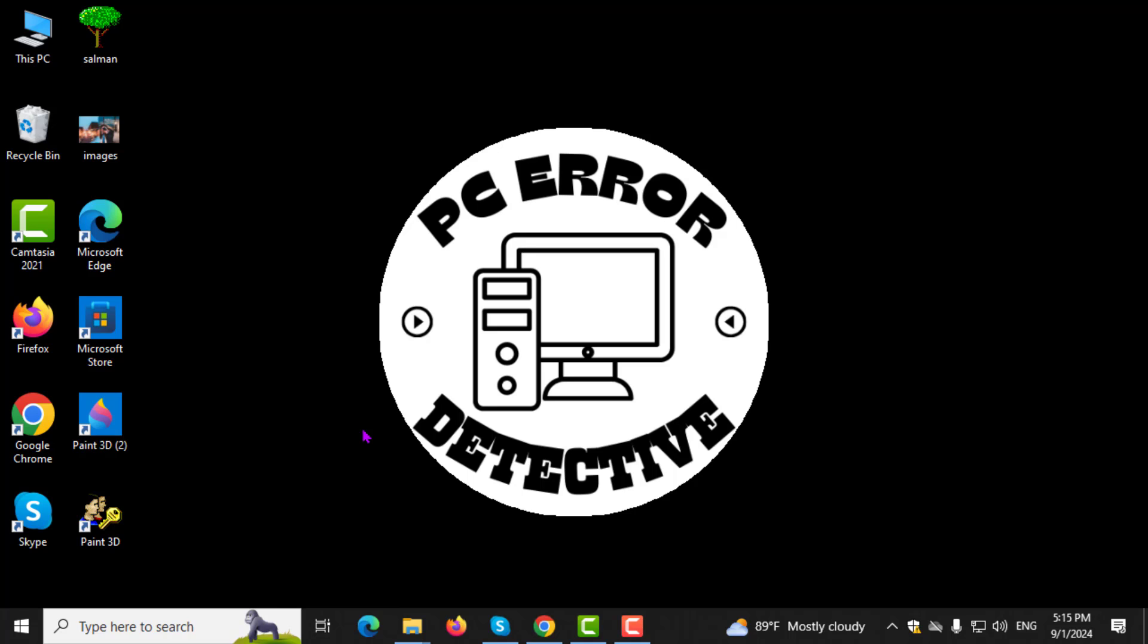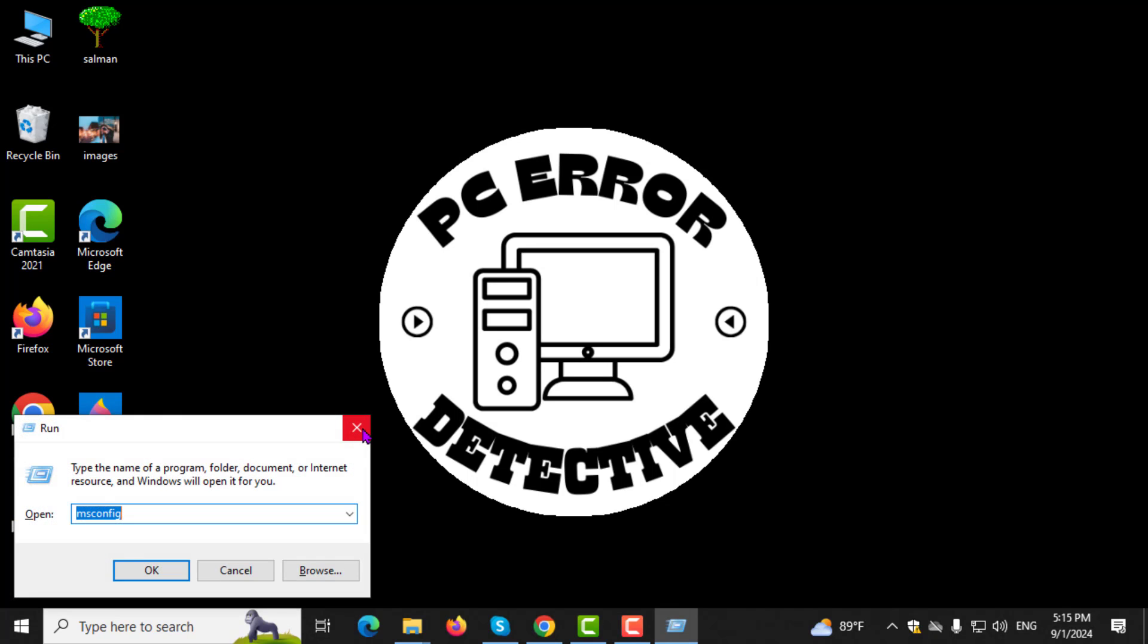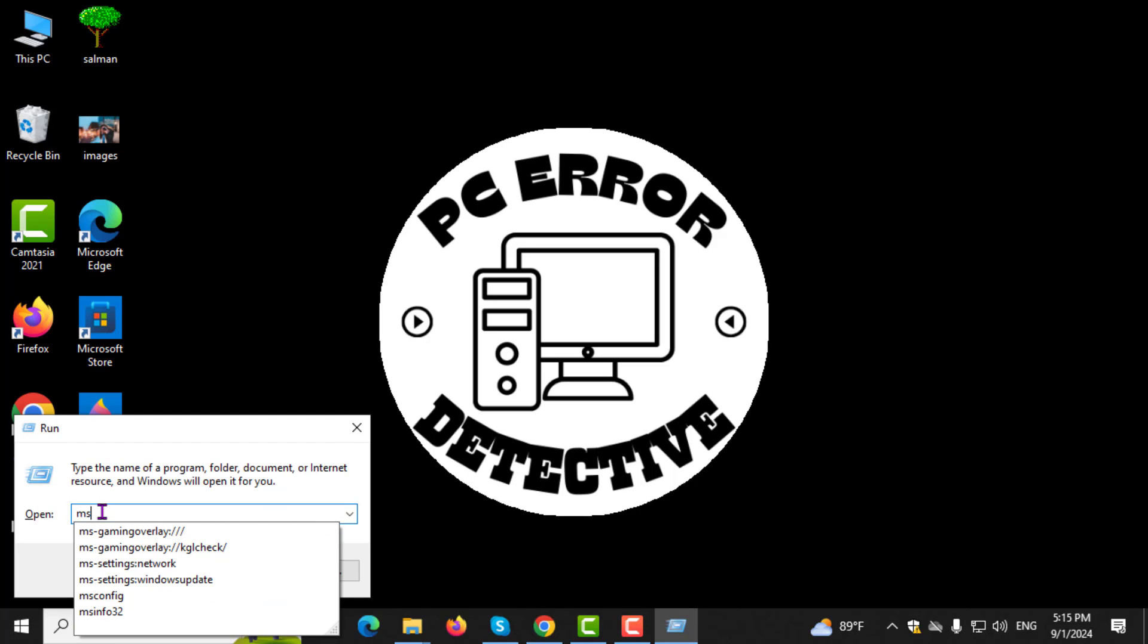Step 1. First, press the Windows key plus R on your keyboard to open the Run dialog box. In the box, type msconfig and press Enter.